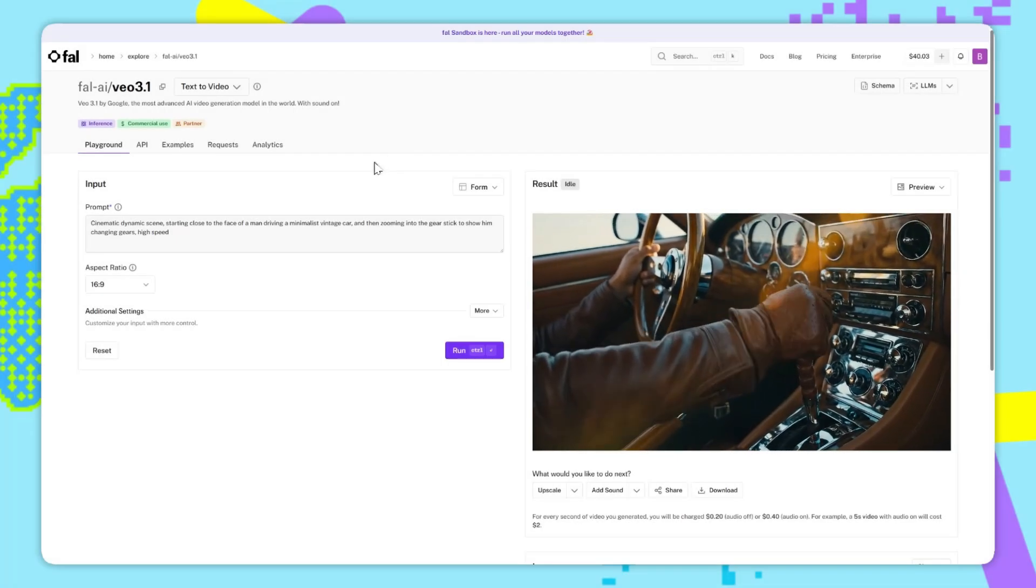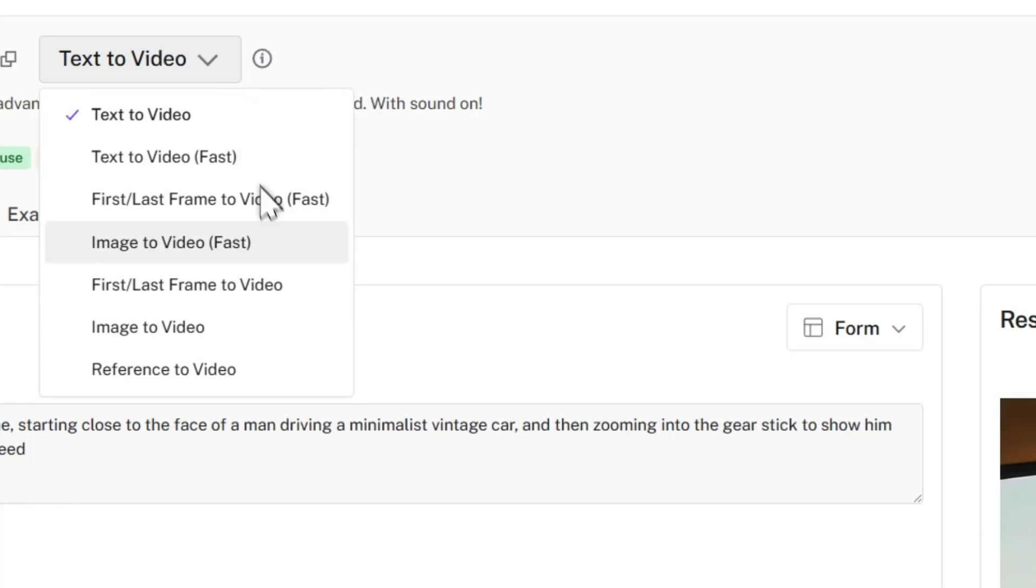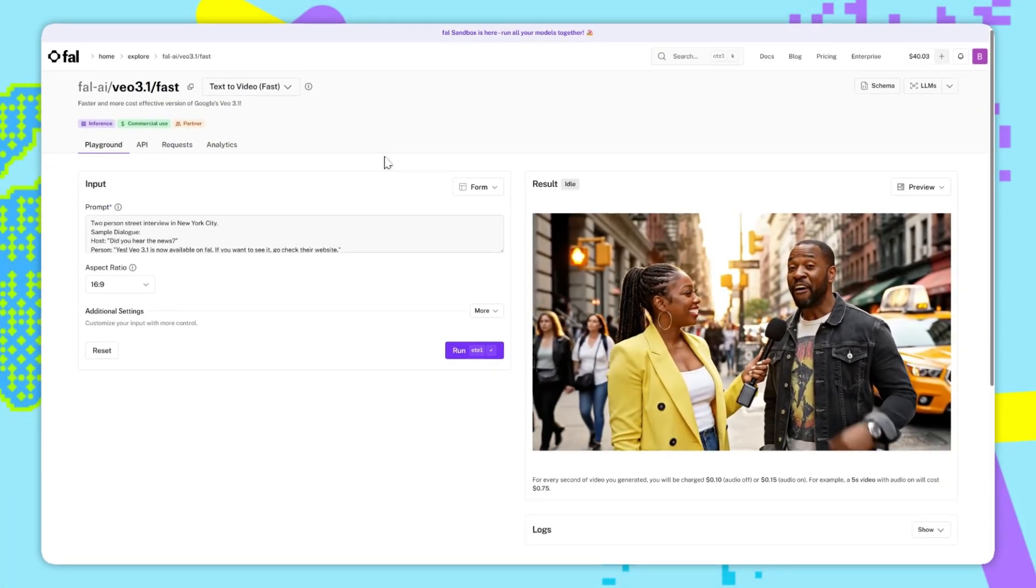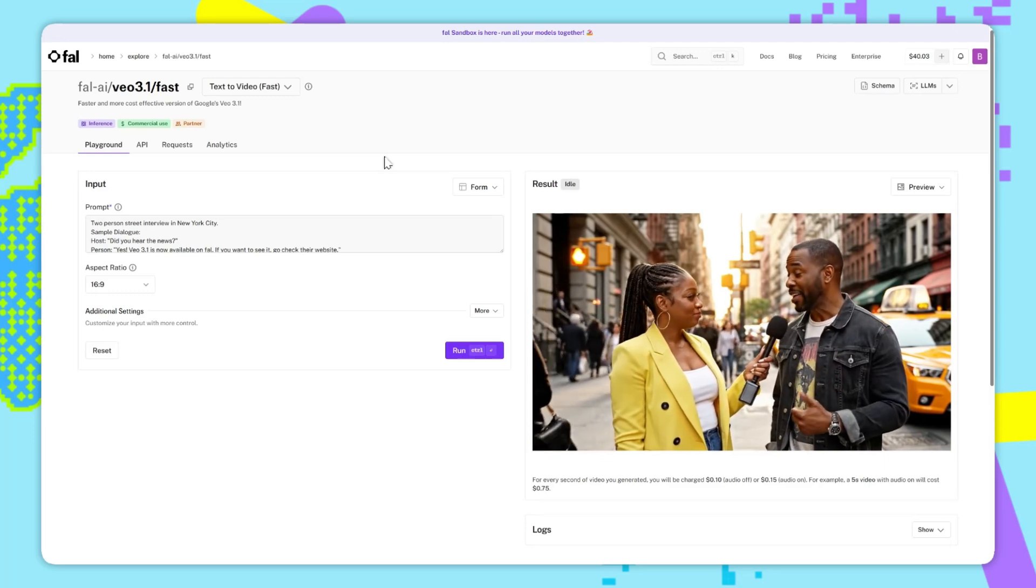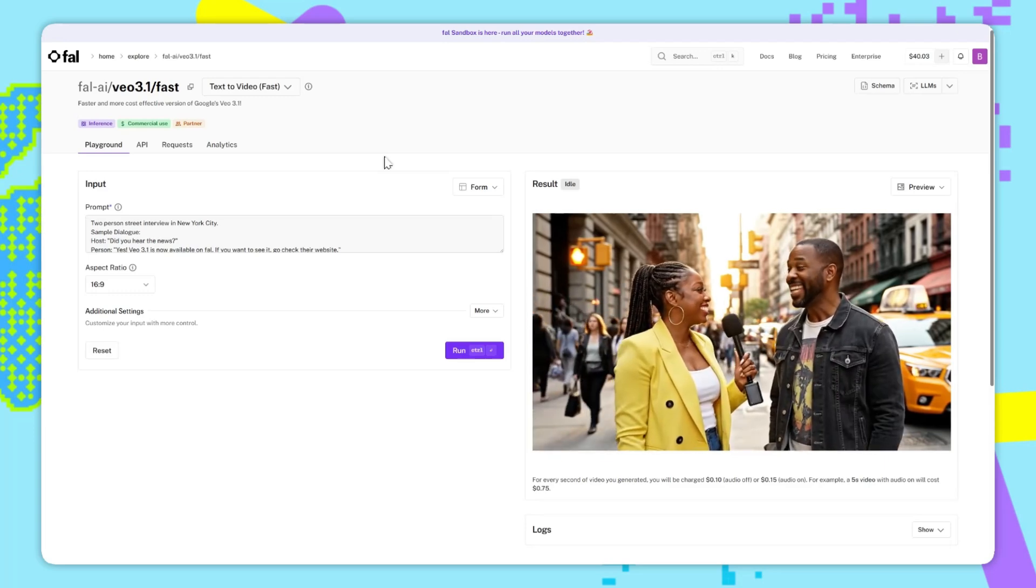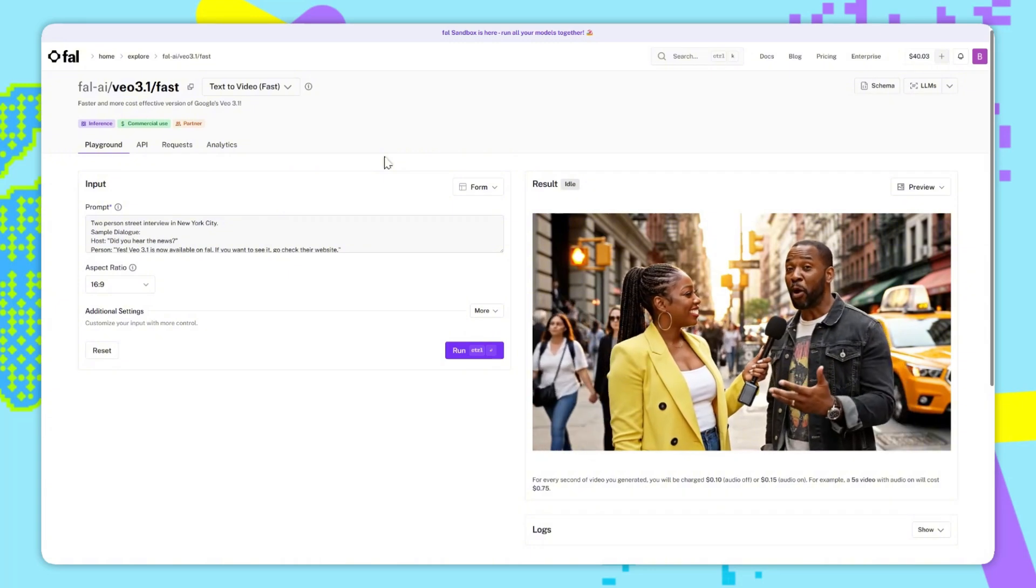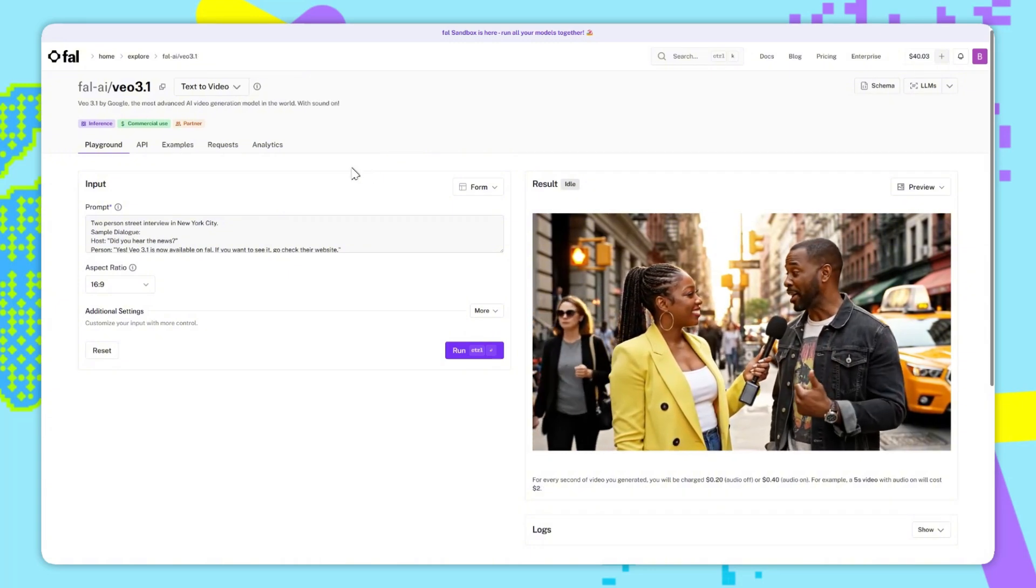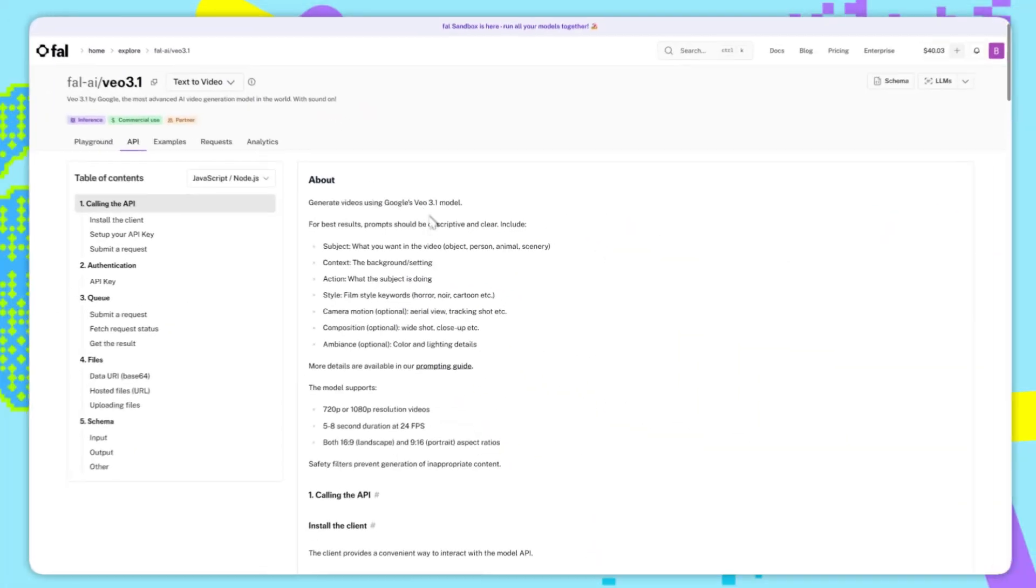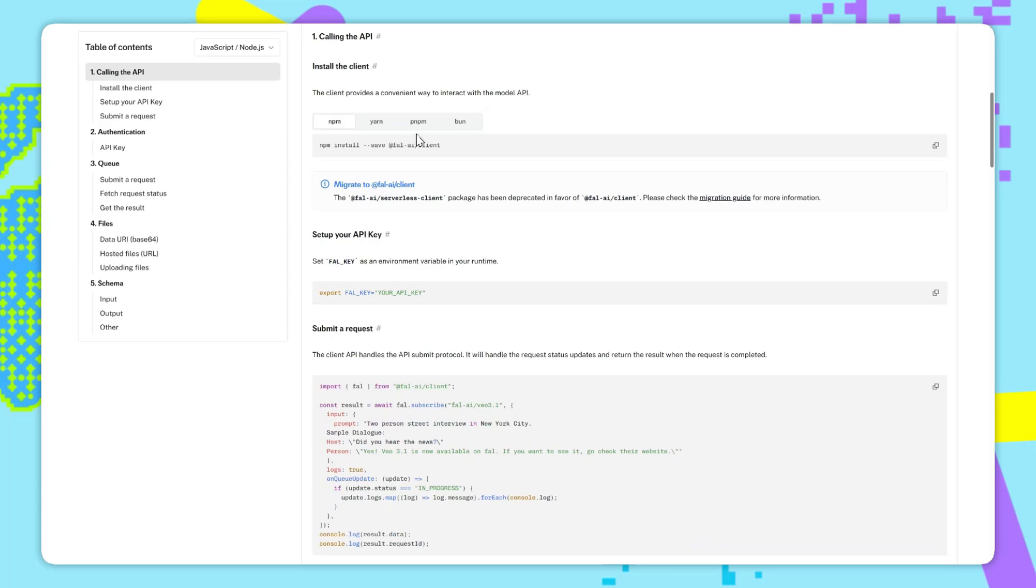Another important thing is that all of the endpoints, except reference to video, have fast versions. So the fast version will generate the video in less than 60 seconds, compared to the normal version, which usually takes about a minute and a half. And also, the cost of the video generation is about half of the normal model. Now, for the developers watching, every model page comes with its own API page, which provides step-by-step instructions on how to integrate these models into your platform using the FAL API.